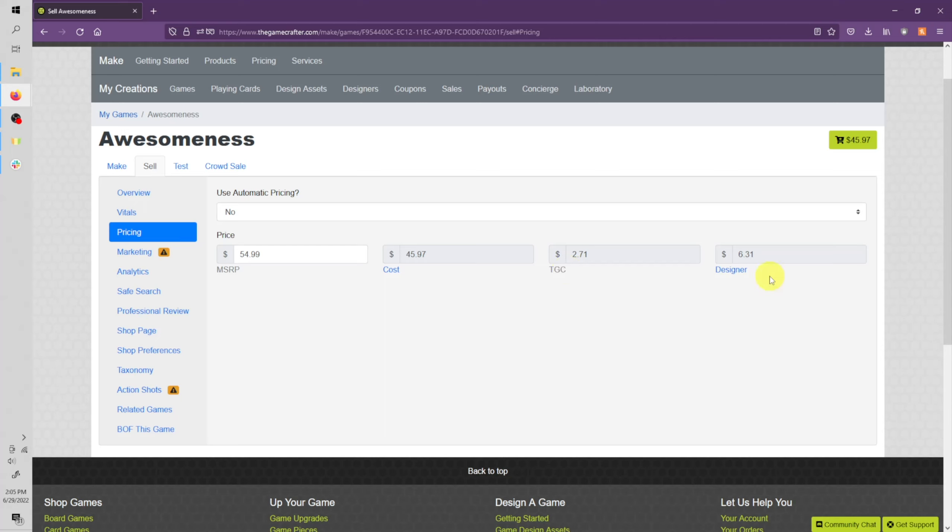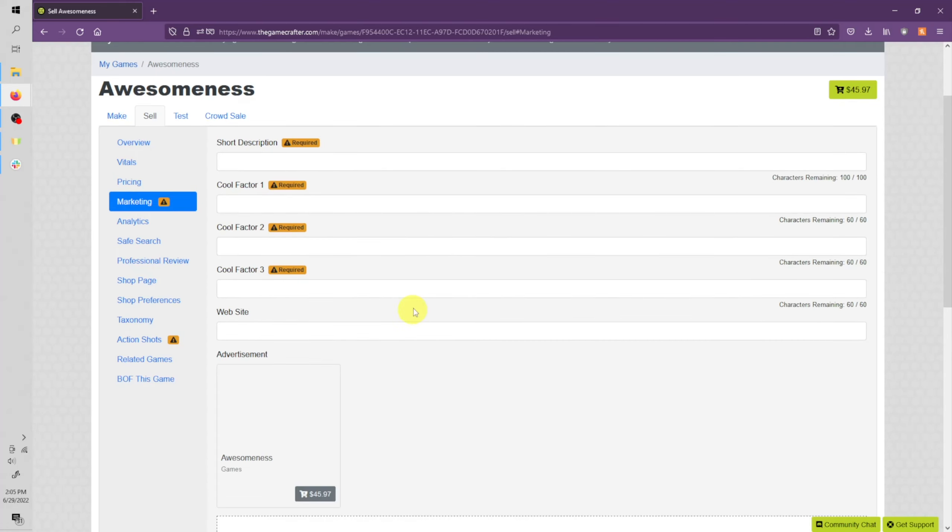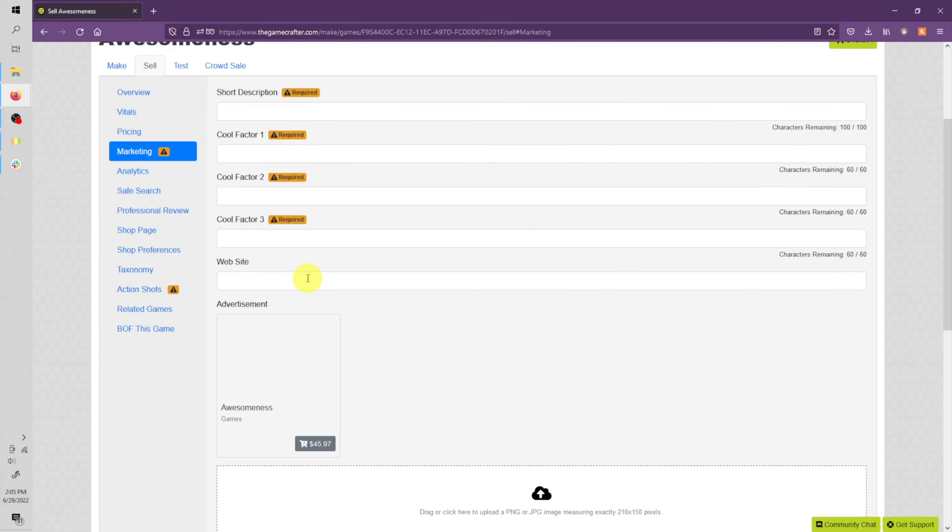Let's go ahead and move down to marketing. You'll see that this is a required section. Here's where you're going to enter a short description for your game. Three cool things about your game. This can be like the hook for your game, a little pitch about your game, or just something cool about your game. You can also enter a website for your game or company. Make sure to include the HTTP for your game's URL.